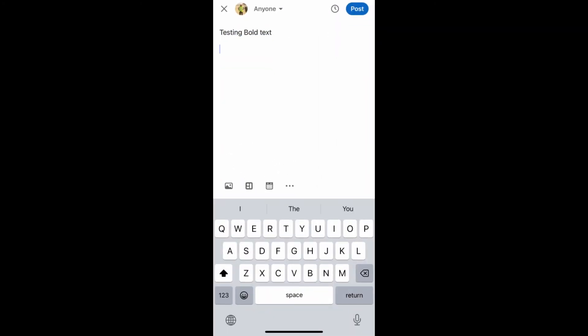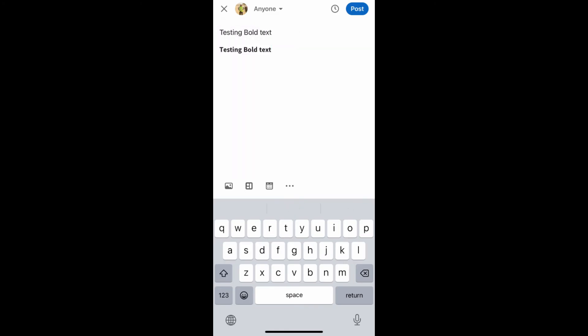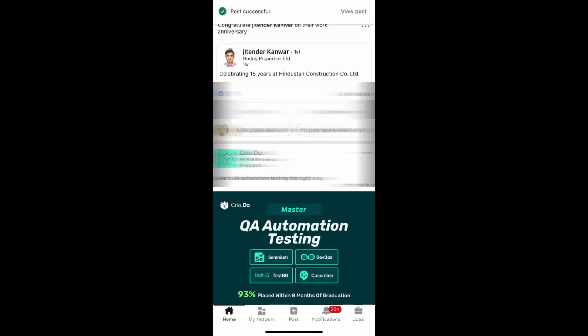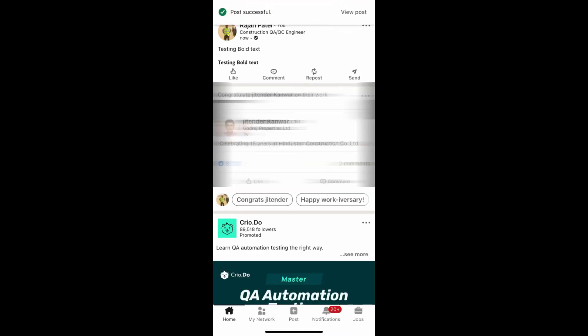Go back to the LinkedIn post and paste it here. As you can see, the text is bold now. Let's post it. Okay, let's go to the post. As you can see, the text is bold now.